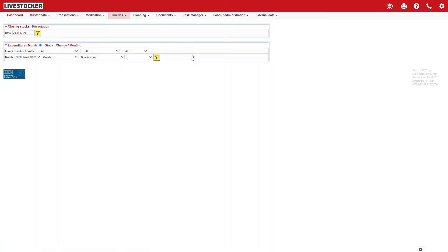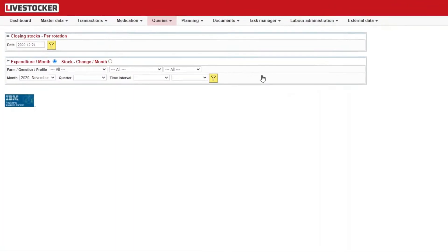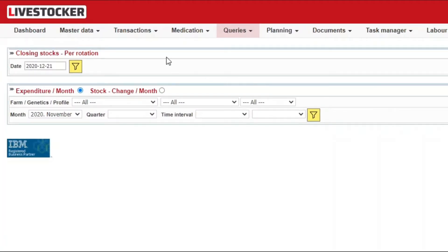You may run three different queries here: closing stocks per rotation, expenditure per month, and stock change per month, depending on the filter button you use and the option you select in the filtering sheet at the bottom.